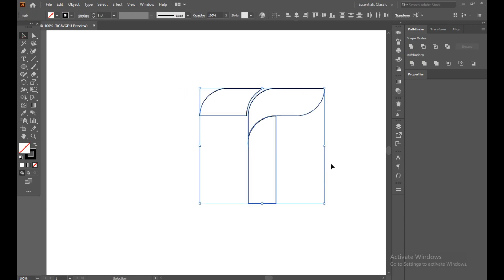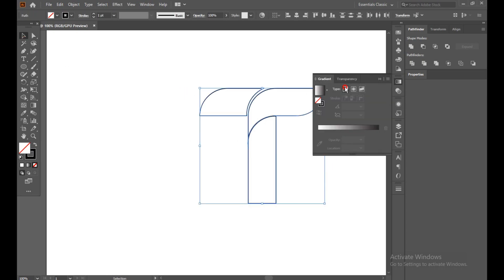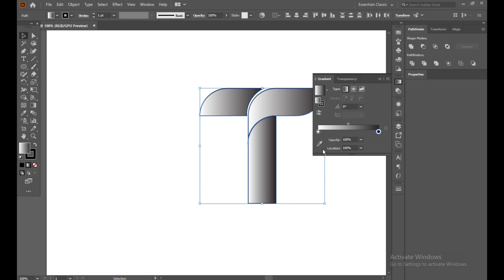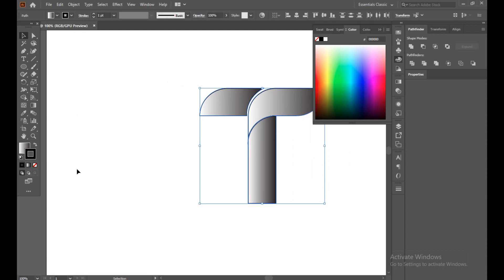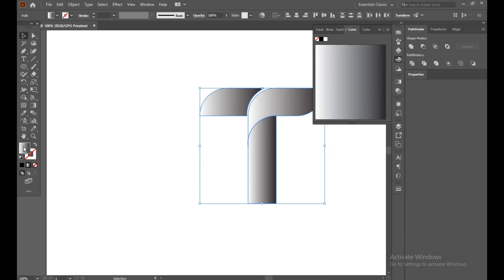Now select it and choose a gradient color. Now just turn off the fill — we don't need a stroke, so turn off the stroke as well.